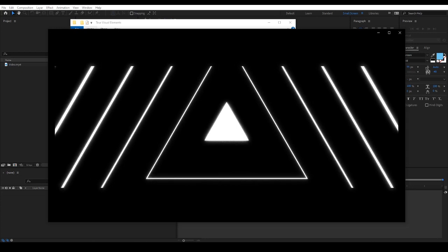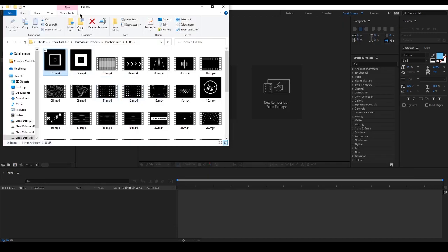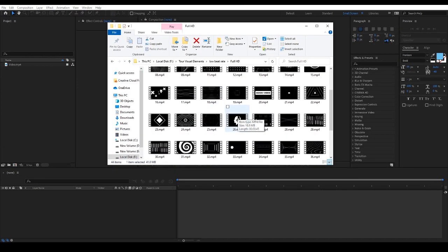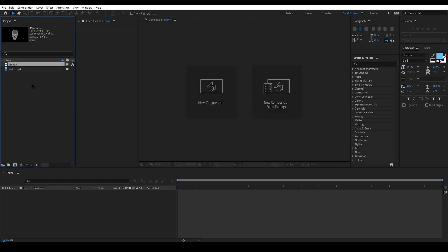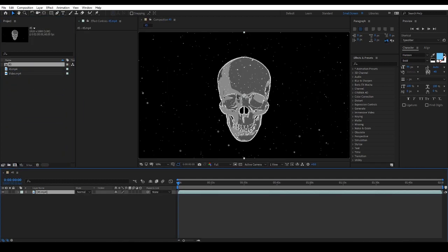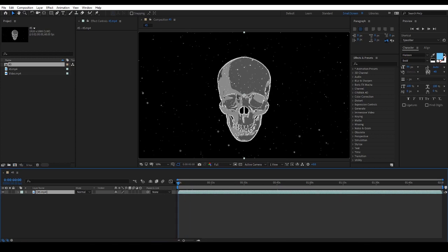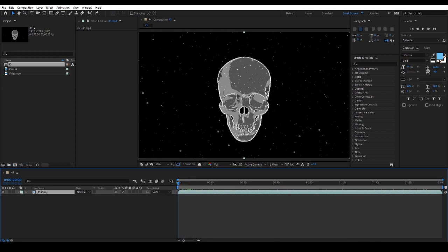Now let's drag and drop one of the MP4 files onto our project panel in After Effects and then drop it into a new comp. These files usually don't have any glows or effects, but we can add effects such as glow and noise to make them look cool.